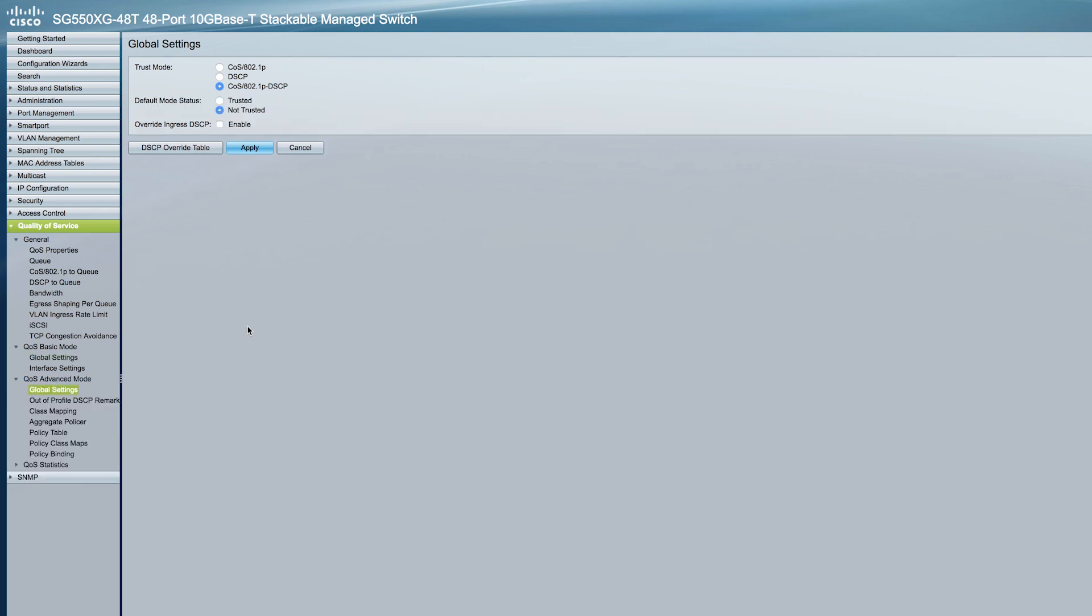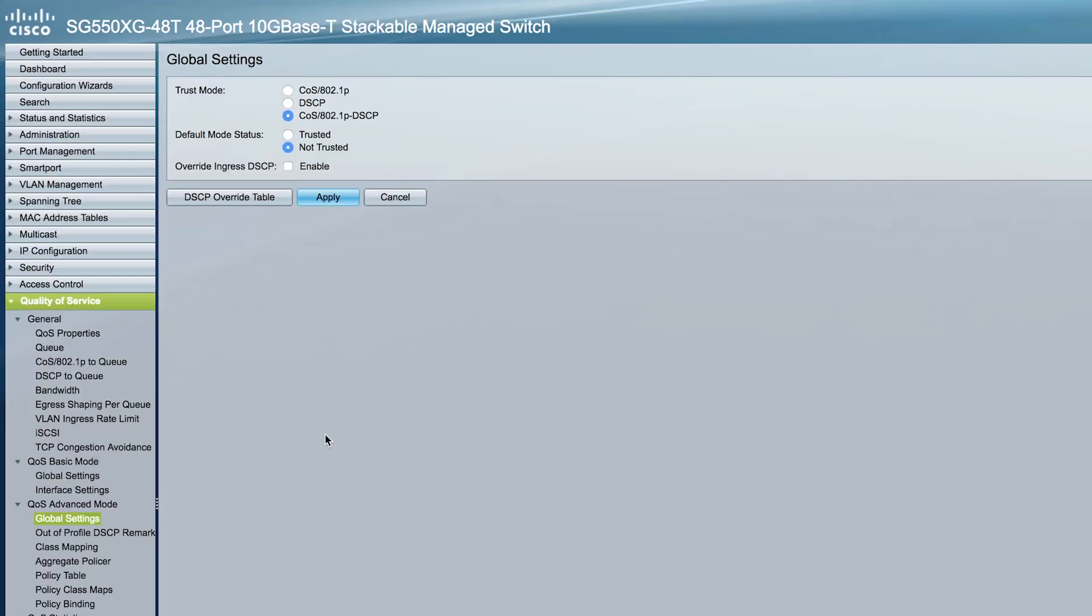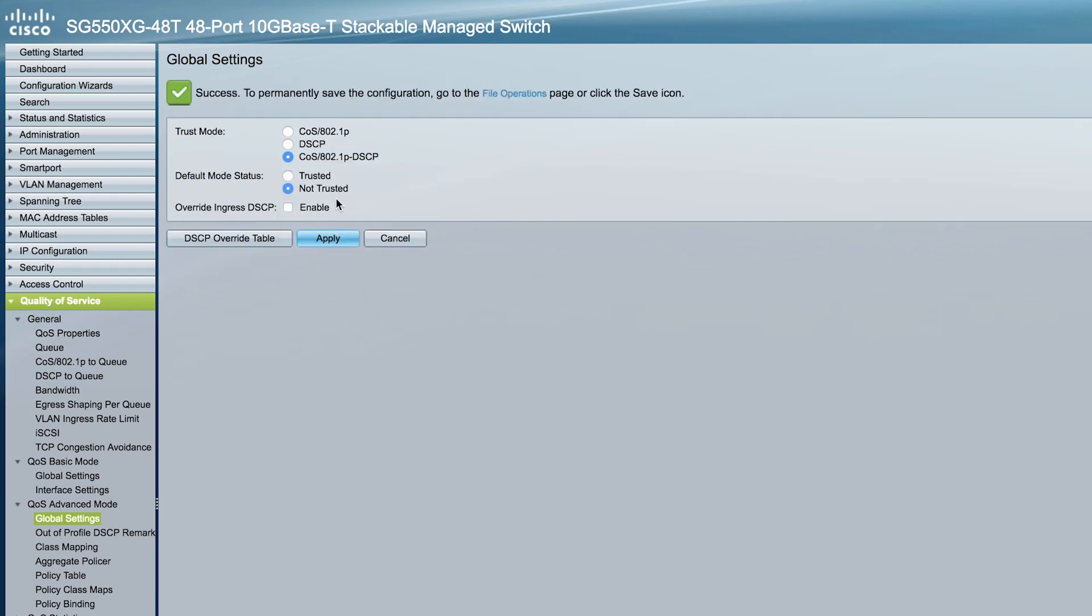Select a Trust mode with the same options as Basic mode. For Default mode status, there are two options. When set to Not Trusted, the default COS value configured on the interface is ignored and all traffic goes to Q1. You can also choose to enable Override Ingress DSCP as we did in the Basic configuration. Now click Apply.